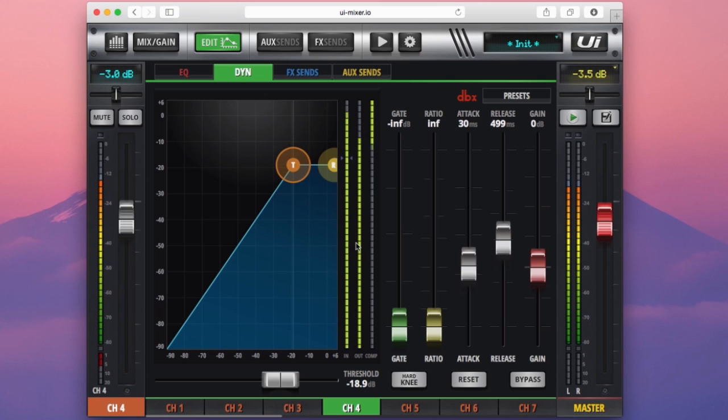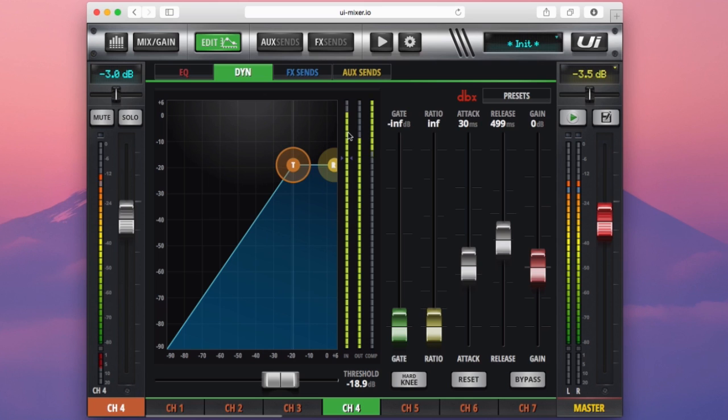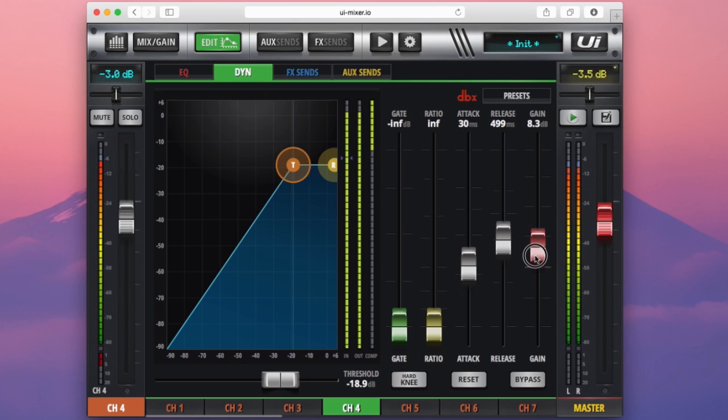The output meter measures the signal that is leaving the compressor. So you can see here, if I look at these two meters together, the input and output, you can see the output is quieter than the input signal. Now this is normal on a compressor, but we can make it up for that gain loss here by using the gain control. Now we could just increase the gain control here until our input and output signals are pretty close like that. So now I'm confident that the signal entering my compressor is the same volume that is leaving my compressor.